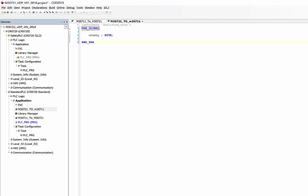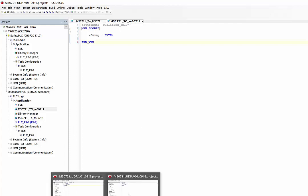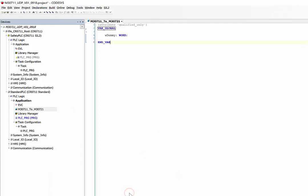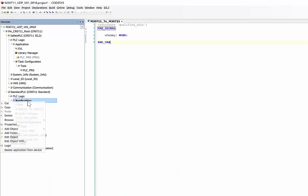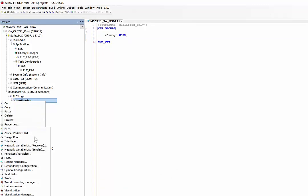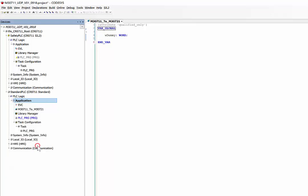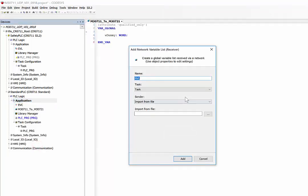Now we create a receive list on the other controller. Right-click on application, add object, and we say a network variable list receiver. Here we define the name.